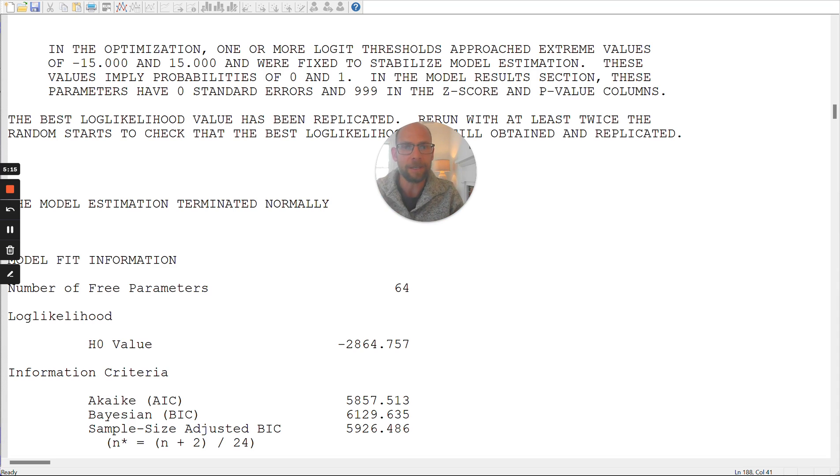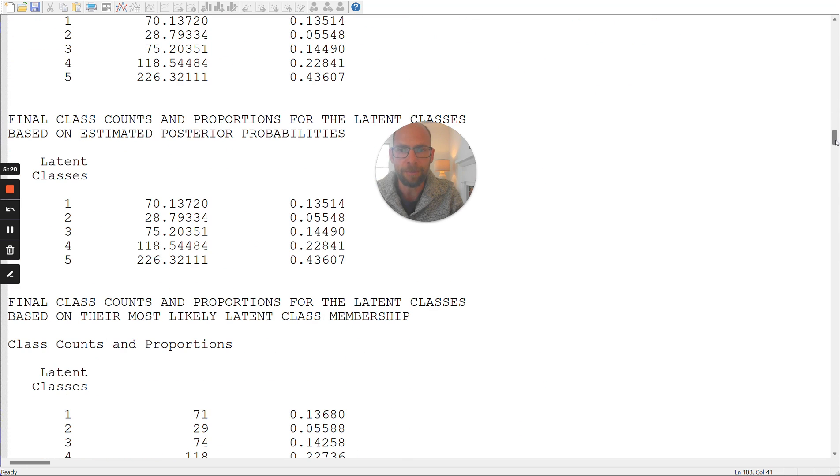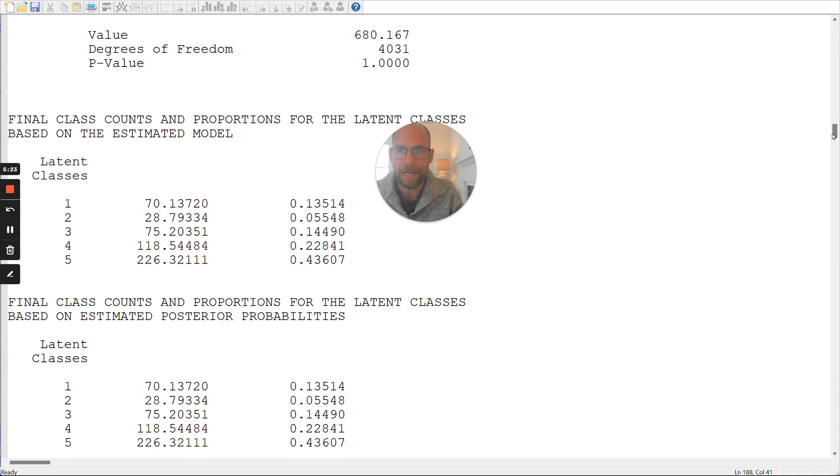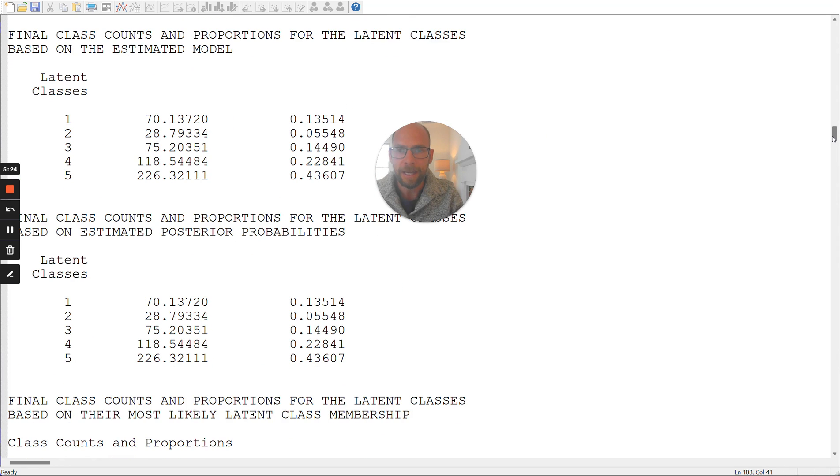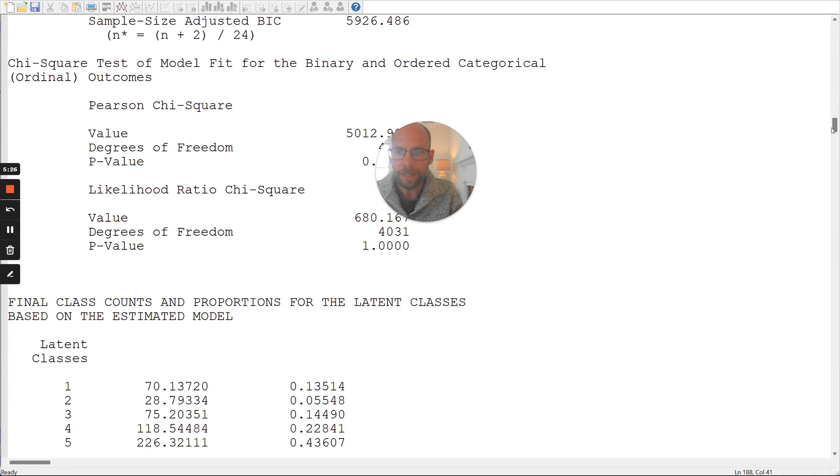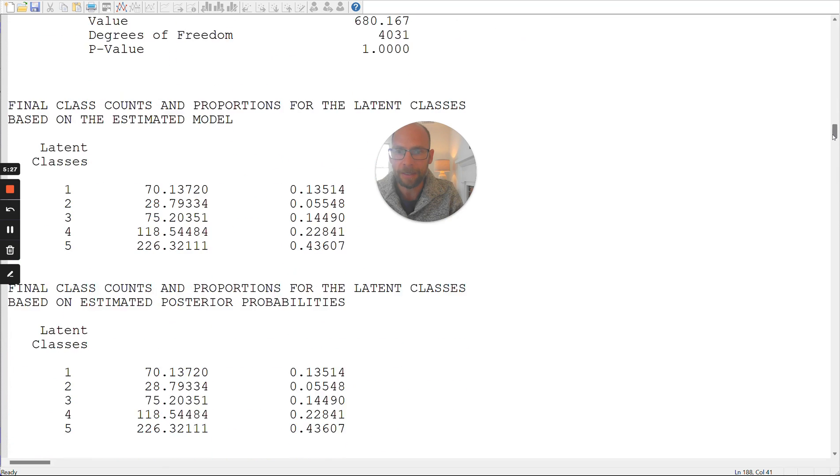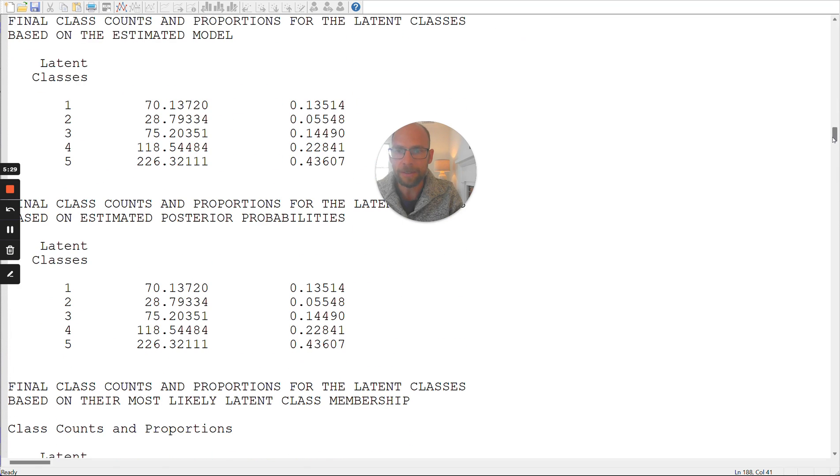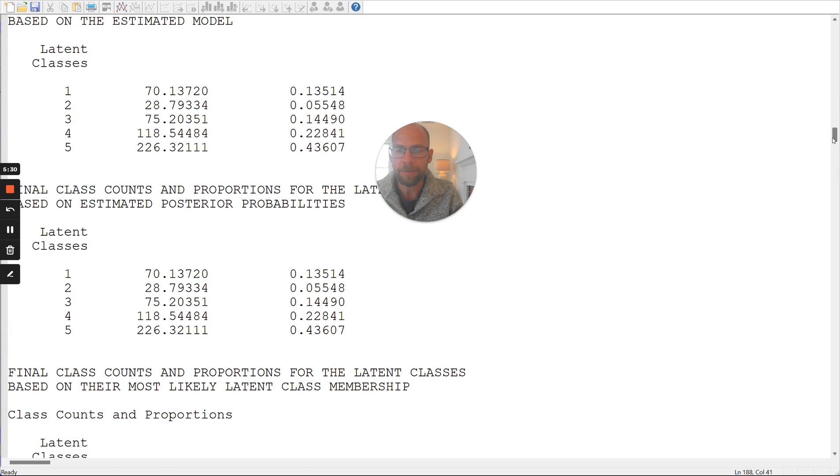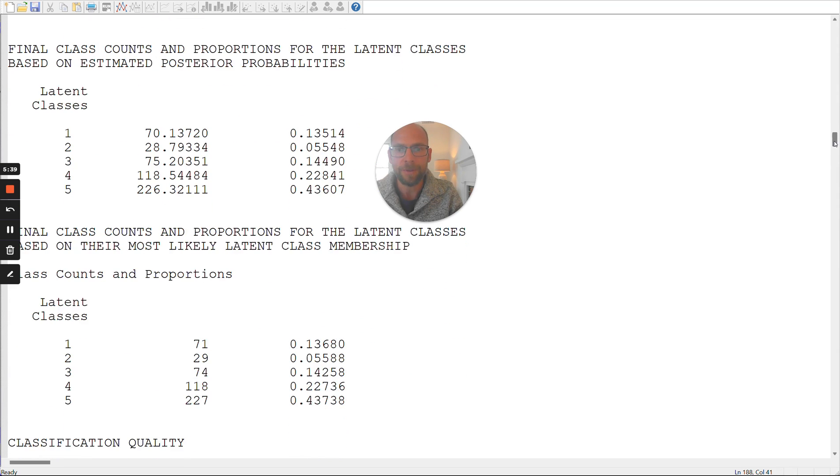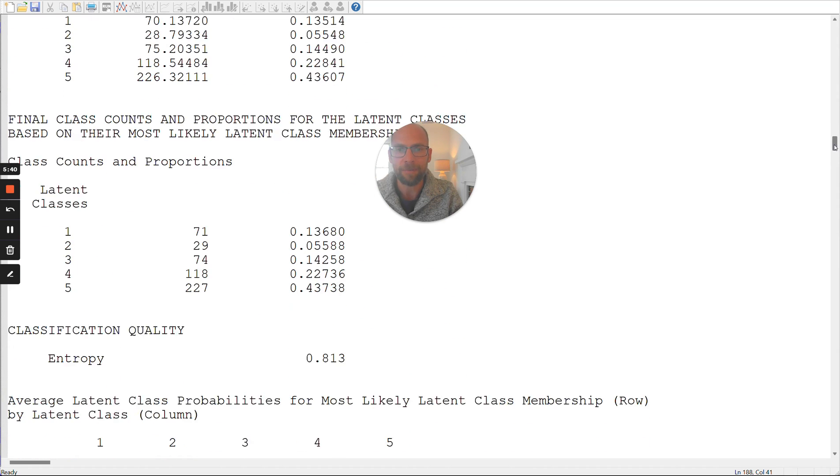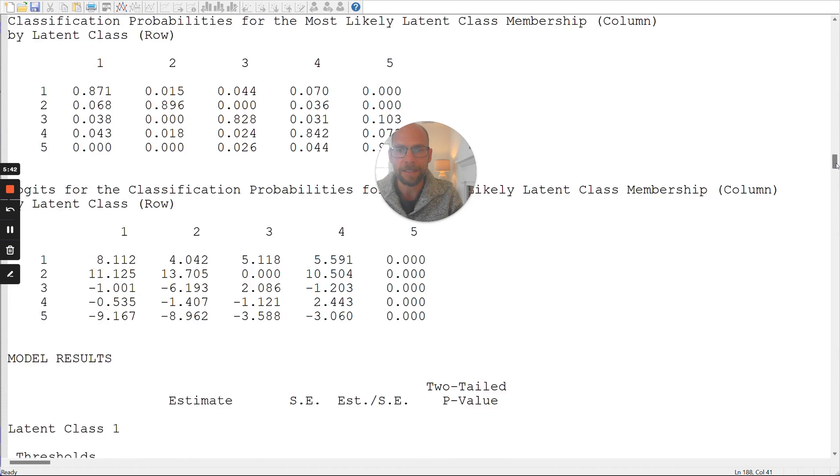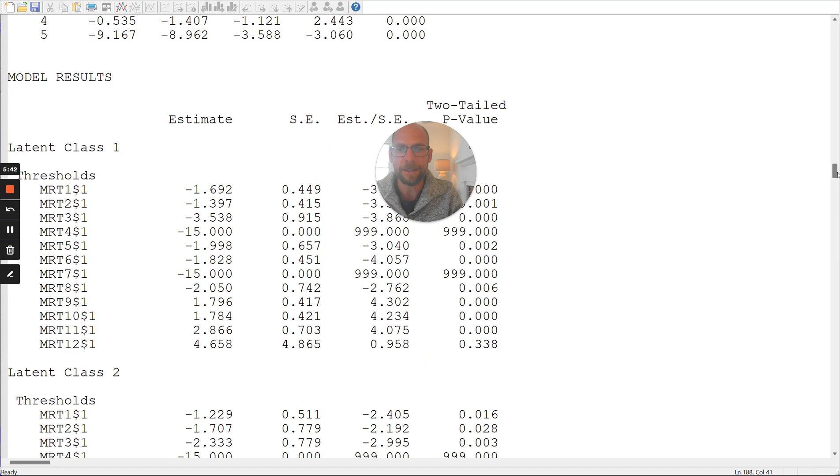So let's take a look at where we actually find these boundary values. When we scroll down in the Mplus output, you can see here we have five latent classes, and we have the class proportions, class probabilities, and you can see there's nothing wrong here. So these class probabilities, there's nothing there that is problematic. But this has to do with the other type of parameter in classical latent class analysis. And those are the conditional response probabilities.